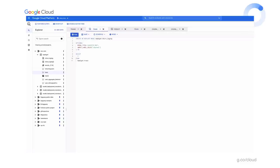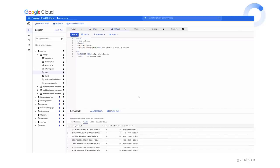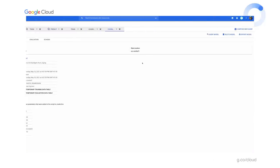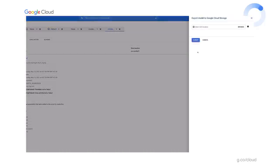To train a model in BigQuery, you simply use a SQL statement like this: create or replace model 'churn_logreg', set the model type to logistic regression, set the label column to 'churned', and use data from the train table. To use this model in a different context, you click on the model, and on the right there's an export model button where you enter a Google Cloud Storage bucket. Click submit, and BigQuery saves all the model artifacts in a reusable fashion into Cloud Storage.